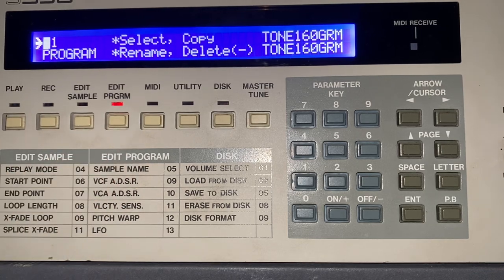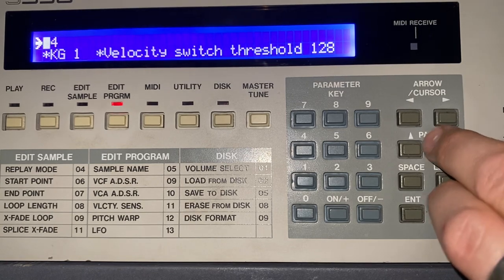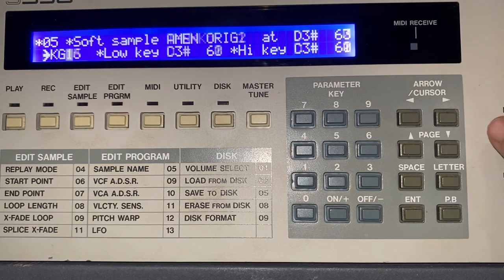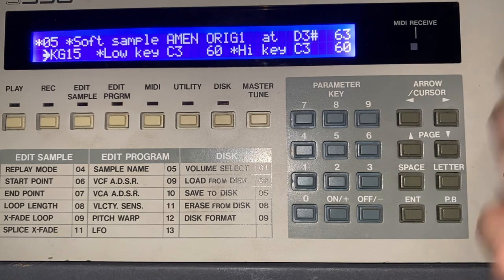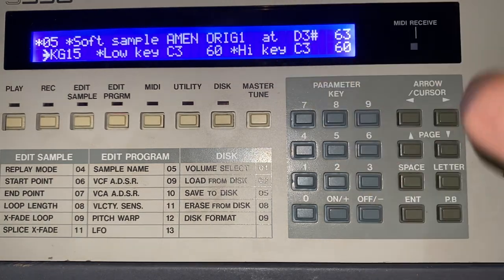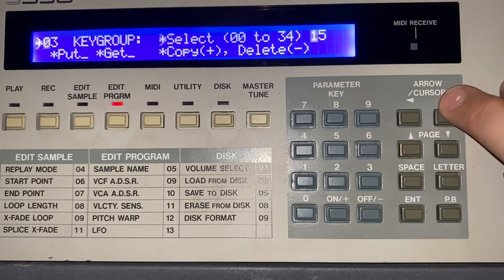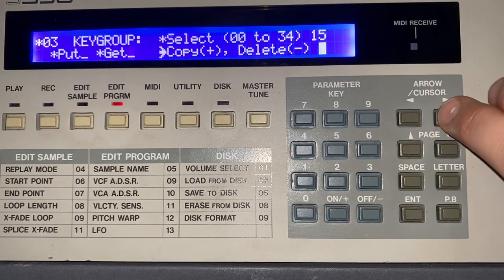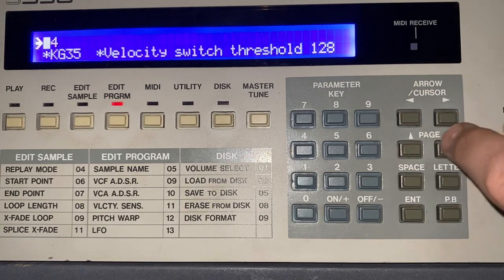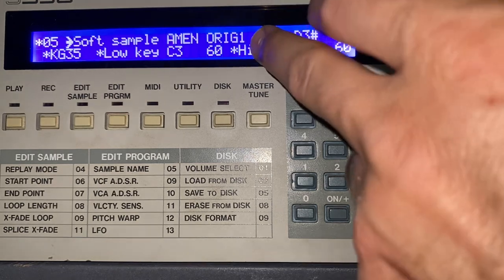So what I'm going to do is go to my — I need to create a new key group. I'm just going to find where that portion of the Amen break is here. That's the one, so I'm going to copy that. Now I've made a new key group.